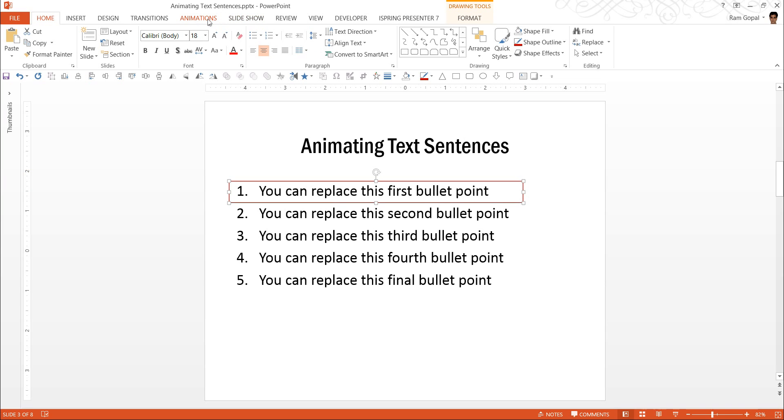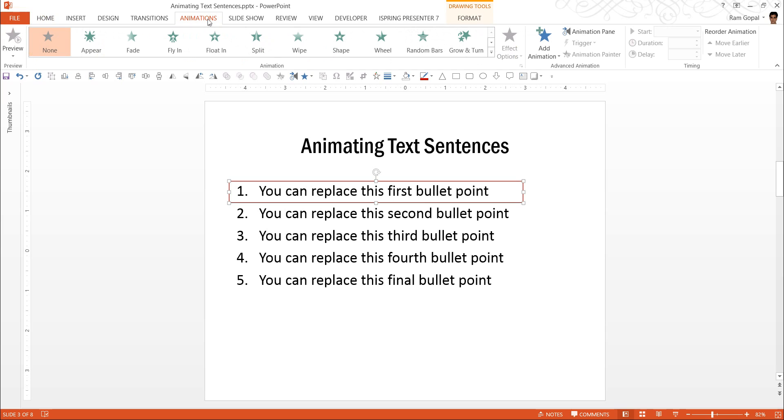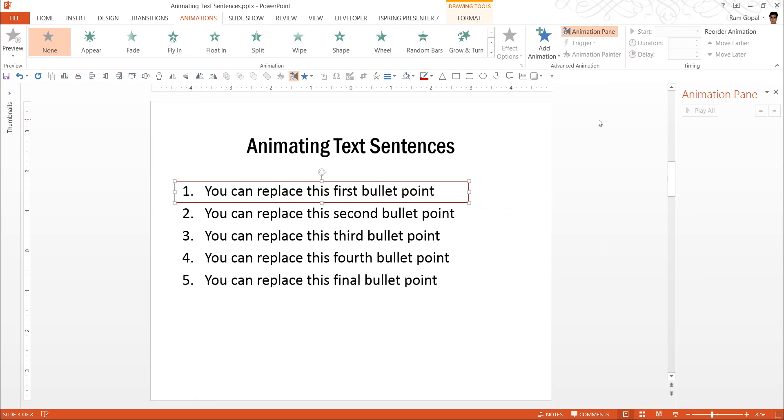Now it is time to get it animated. So we go to animations and first we want to open the animation pane so we can clearly follow what I'm doing.